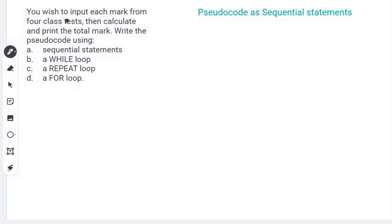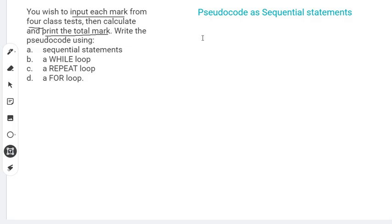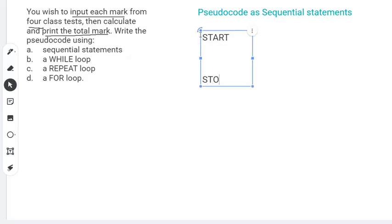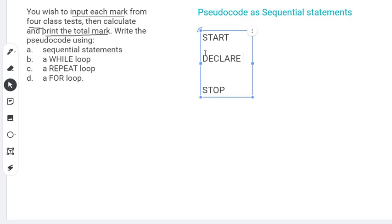So we look at it and see the key things it's asking for: we want to input marks from four tests, and we'll be printing the total mark — adding all the marks together. The first thing we know is that we need to start our algorithm; we need to have a START and we need to have a STOP.